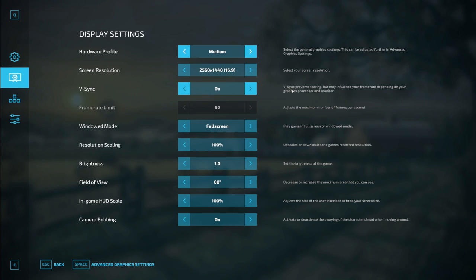As you can see here, it says V-Sync prevents tearing but may influence your frame rate depending on your graphics processor and monitor. If you're experiencing tearing in games, it's definitely worth turning on V-Sync to see if that makes any difference.